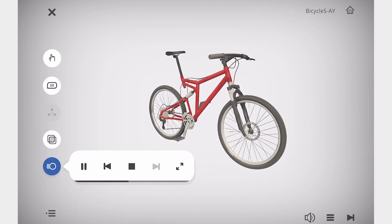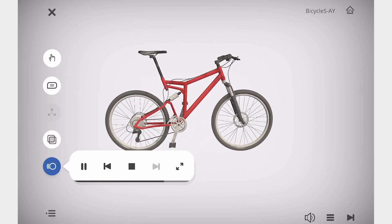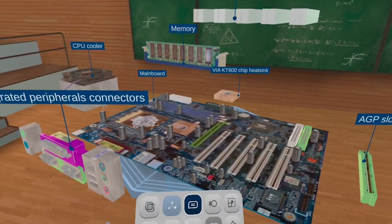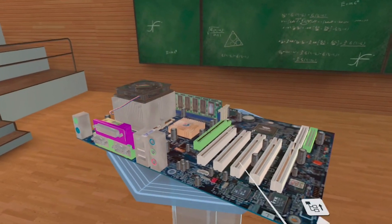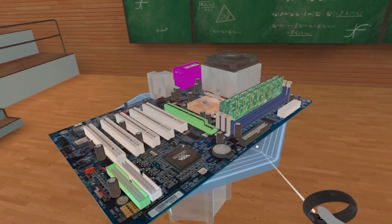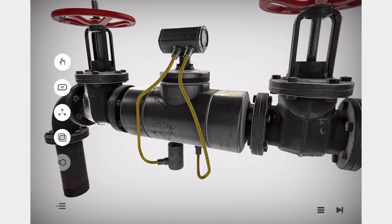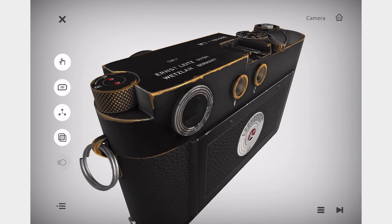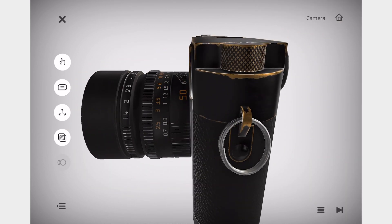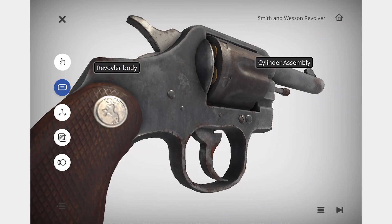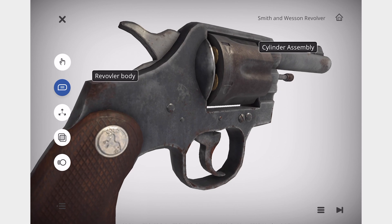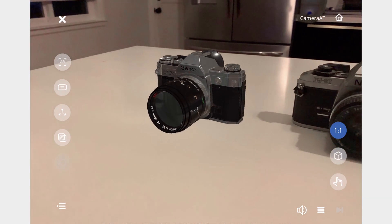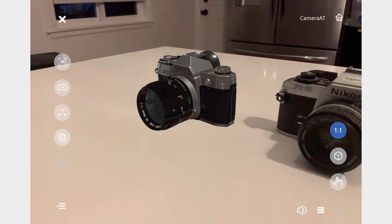With the upcoming release of EON XR 9.0, we'll be announcing some major developments, but here's a sneak peek at some of the advancements to come. With the full power of Unity, we're now using physics-based rendering to make your subject matter look better than ever. The textures, real-time shadows, and HDR reflections all add to the photorealism of the experience.